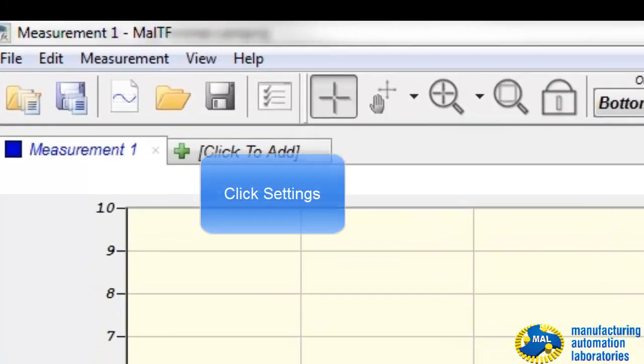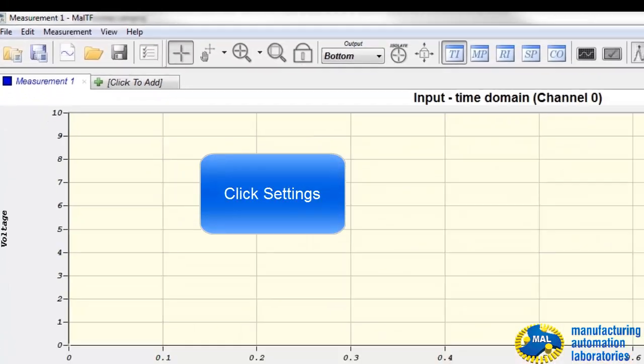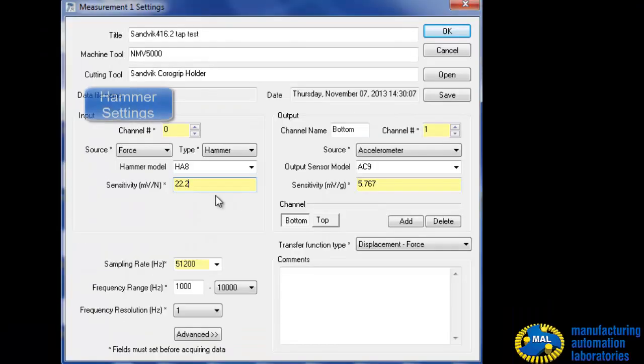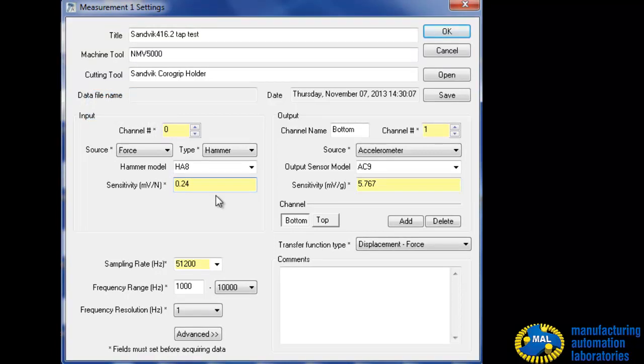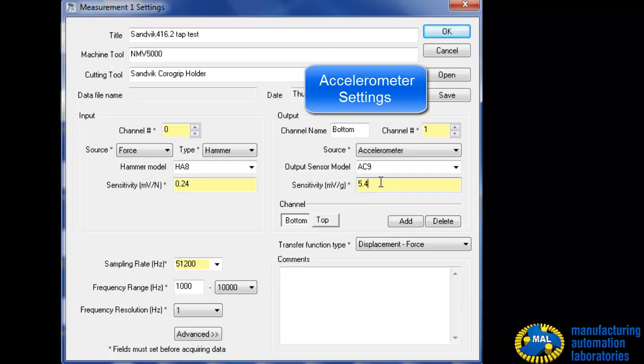Click on the Settings icon to enter calibration factors of the hammer and accelerometer. The orange fields must be completed. White fields are for documentation.